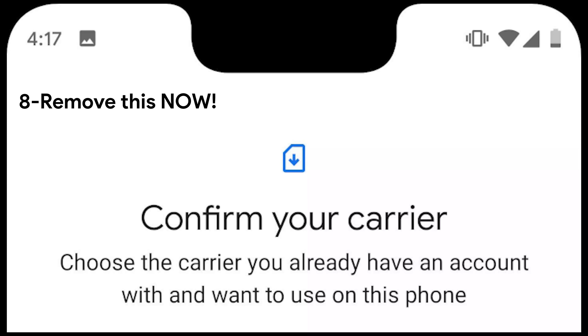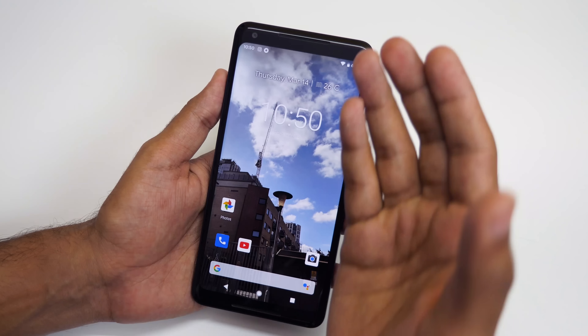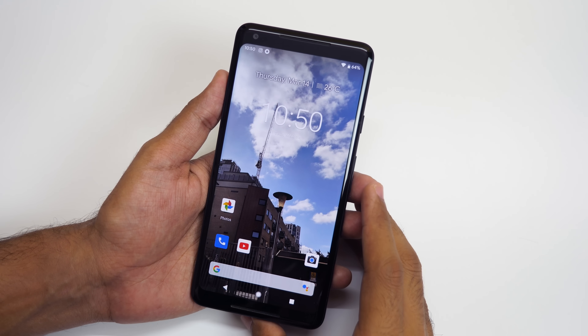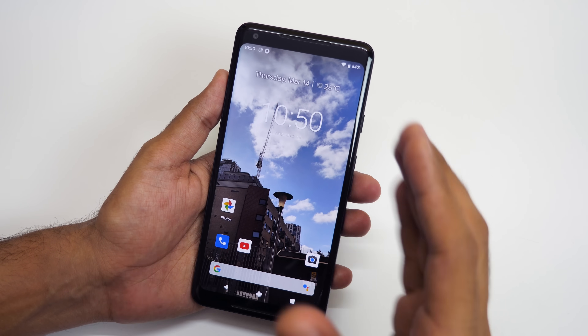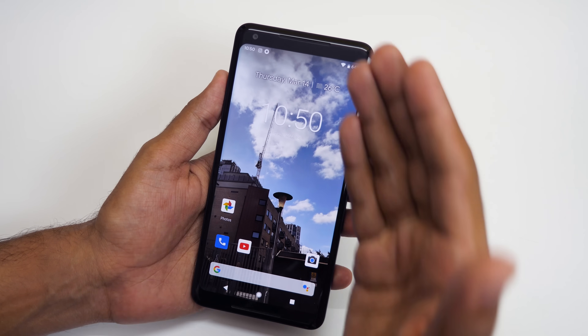If you take a screenshot with the Pixel 3 XL, the notch will be present in the screenshot as well. I have the Pixel 2 XL, so I don't have the notch issue — I have the bezels issue instead.